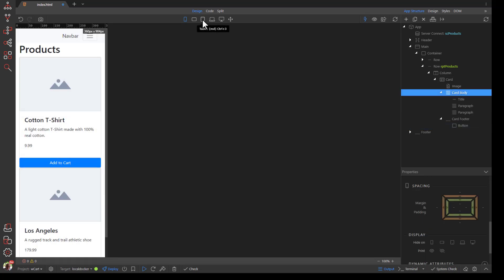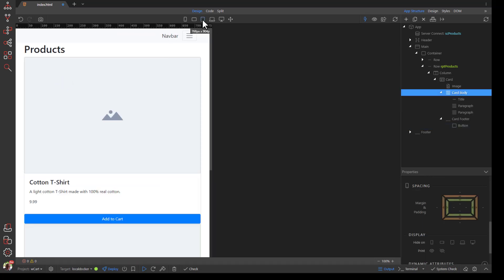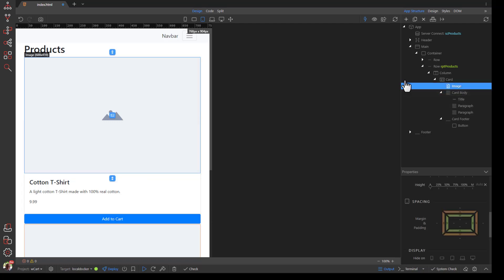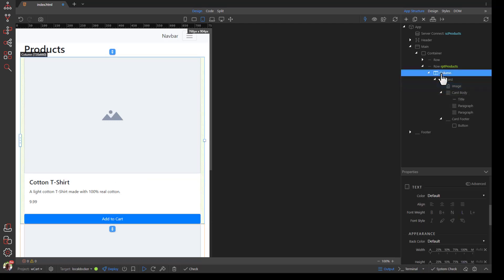Choose Tablet View and notice that our columns are too wide. Choose the Column and drag it so that it is 4 columns wide.